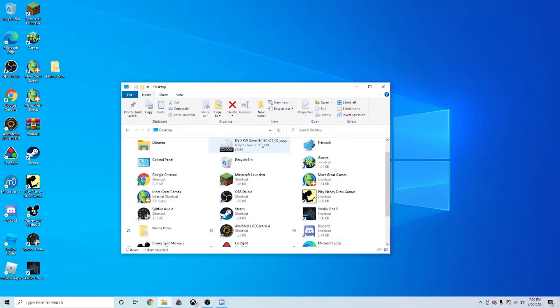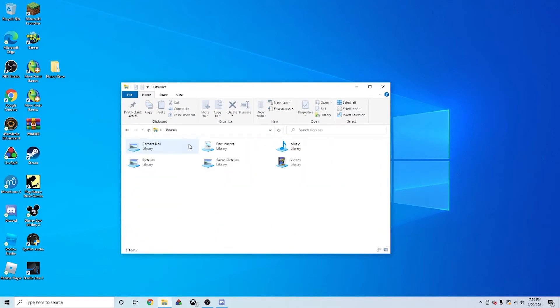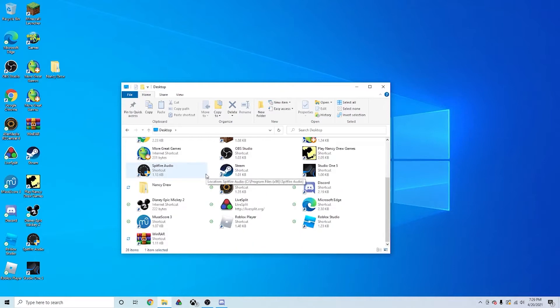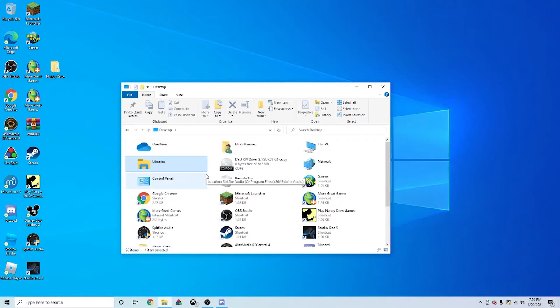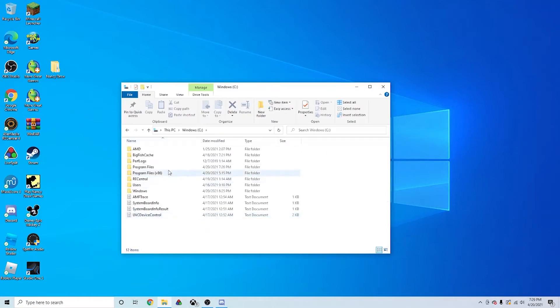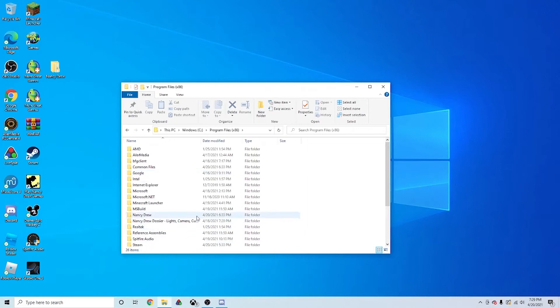So first, how to install it. First you want to go to your PC. Let's find it here. And then you want to go to your hard drive, and you want to go to Program Files 86.